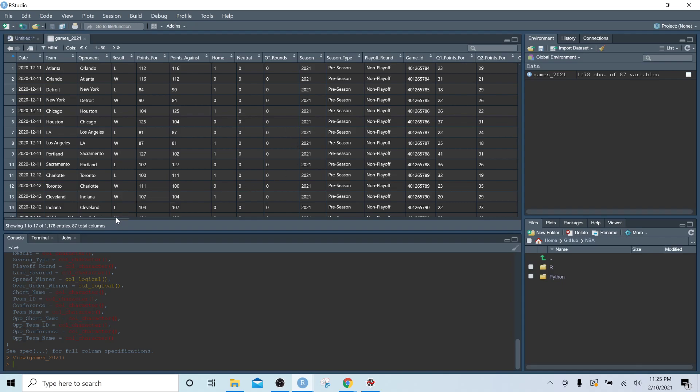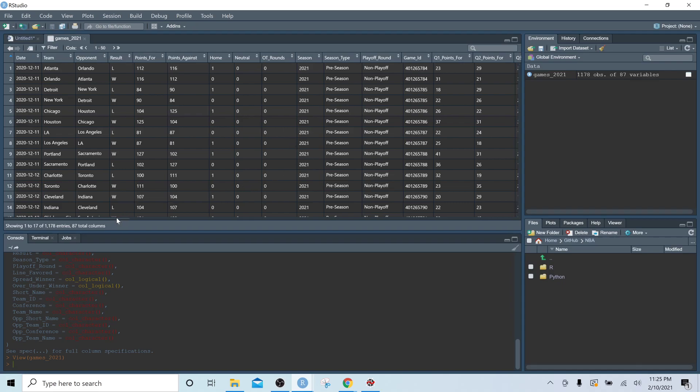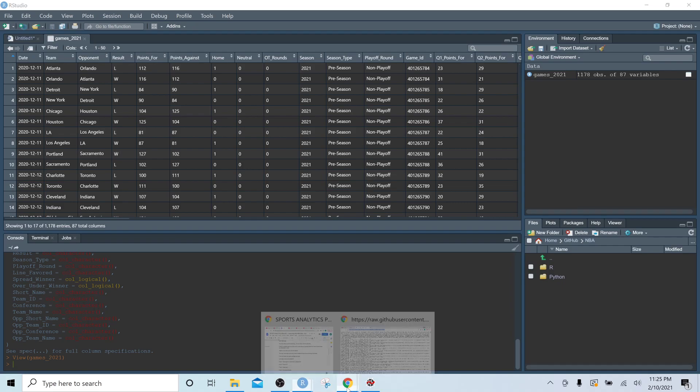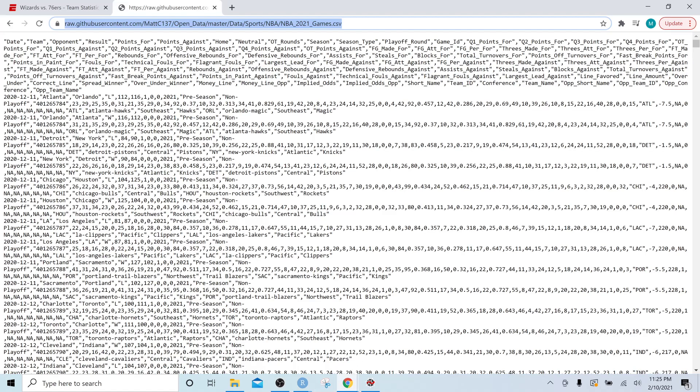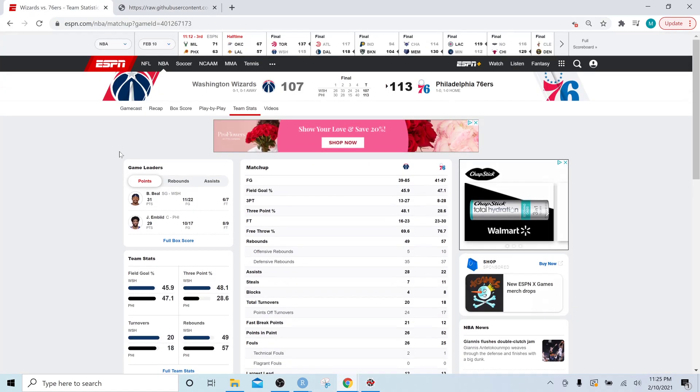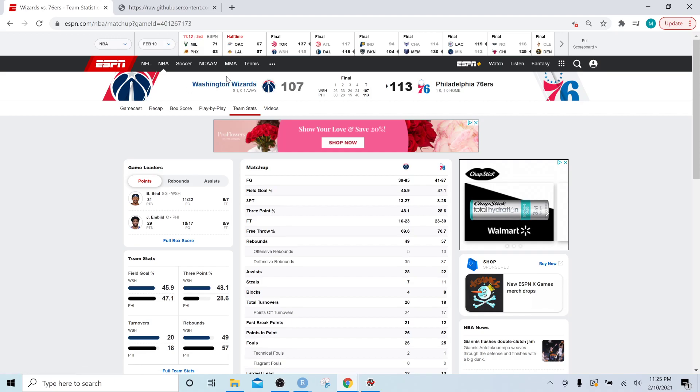So this games dataset is basically pulling in, let's go to ESPN, it is pulling in data from the team stats tab under an individual NBA game on ESPN.